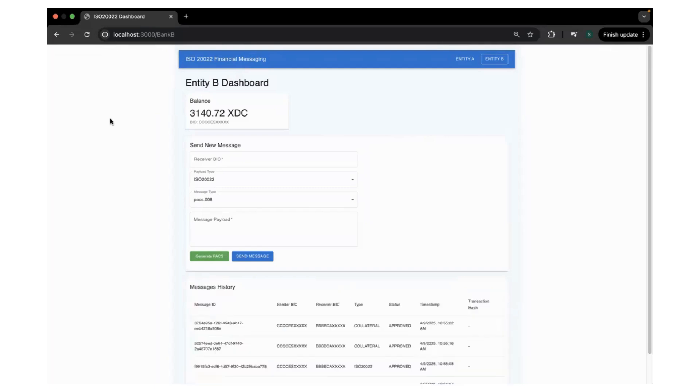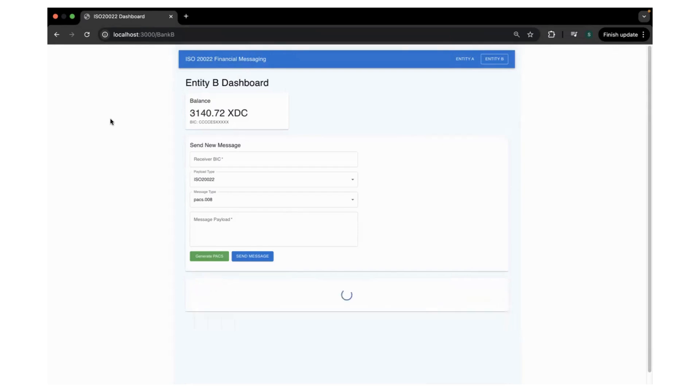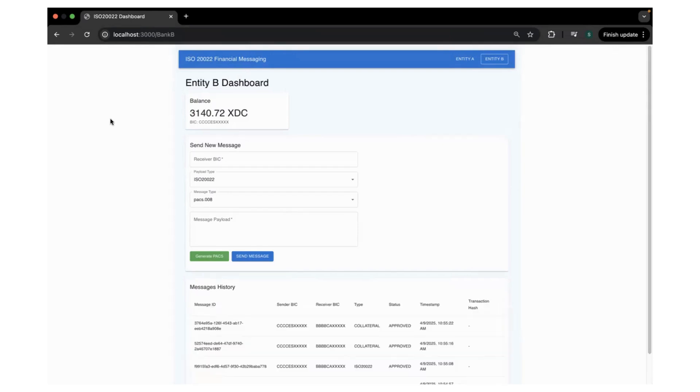In this case, the entities can be a bank, FI, or a corporate who wants to send and receive the ISO20022 messages between them and optionally does instant settlement with the collaterals.